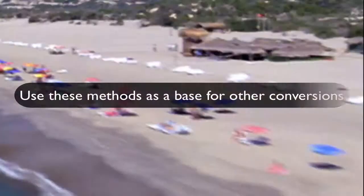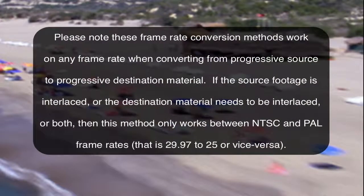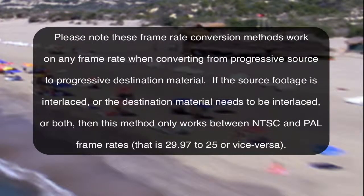Now we've seen how to do a frame rate conversion from 30p to 24p and also NTSC to PAL. You can use these methods as a base to do other frame rate conversions. Please note that these frame rate conversion methods work on any frame rate when converting from progressive source to progressive destination material.